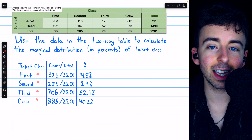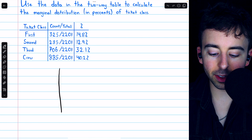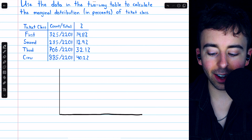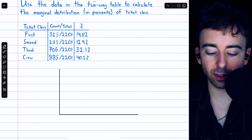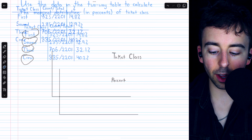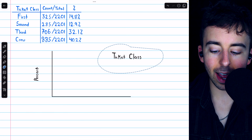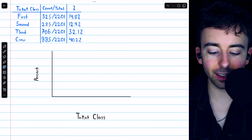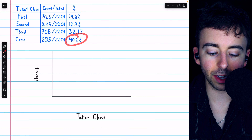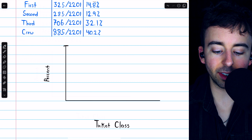Suppose we're asked to use this two-way table to construct a graph for the marginal distribution of ticket class. We have the raw counts of the ticket class distribution, so we could use those to create a bar chart, but let's say we wanted to use percents — so we'd have to compute those first. The percentage of people who were first-class passengers would be 325 divided by the total number of people, 2201.